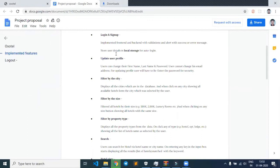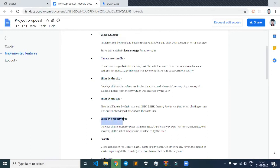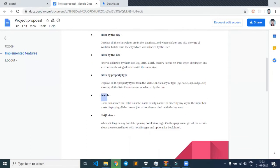Few of the features which we tried to implement in our project include login and signup, update user profile, filtering the data of particular hotels, apartments, or guest rooms, filtering by size, filtering by property type, and search and hotel view features.